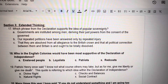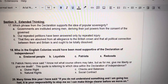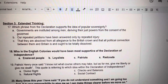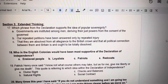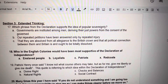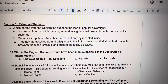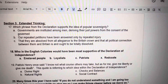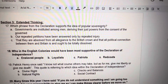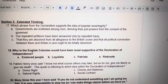The final set is Extended Thinking — stuff that you should be able to figure out. It applies to what we've already learned. Just the letter. Number 17. Which phrase from the Declaration supports the idea of popular sovereignty? Consider the root words of popular and sovereignty and it will help you remember what the word means. A. Governments are instituted among men, deriving their just powers from the consent of the governed. B. Our repeated petitions have been answered only by repeated injury. C. That they are absolved from all allegiance to the British Crown and that all political connection between them and Britain is and ought to be totally dissolved.